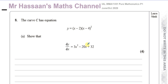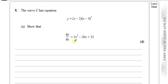Welcome back, this is Mr. Hassan's Maths Channel. Here we have a question about a curve C with equation y = (x-2)(x-4)², and we're going to show that dy/dx equals 3x² - 20x + 32. This is P1 Pure Mathematics, June/October 2020 International A-Level. In this type of question you've got to be very careful to show your steps fully, because if you don't you will definitely lose marks — they've shown you what the answer is, so don't miss steps.